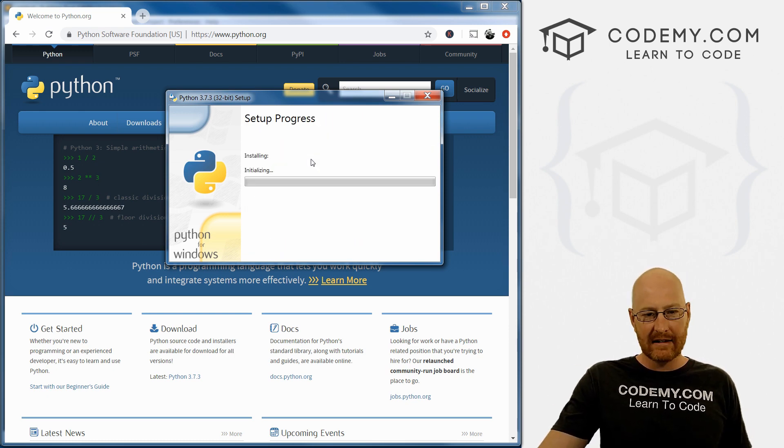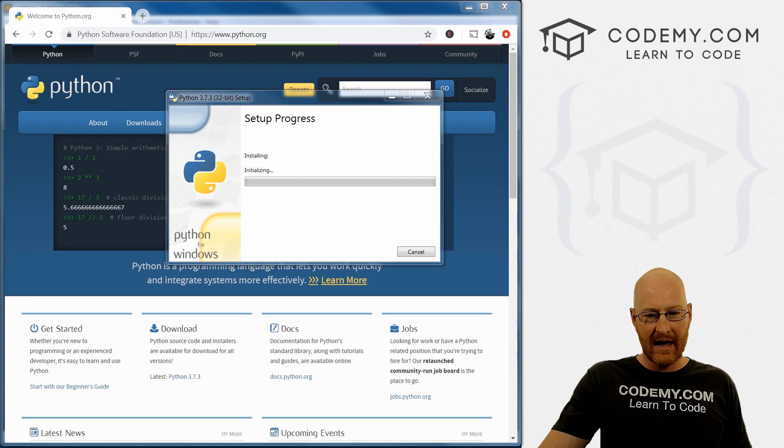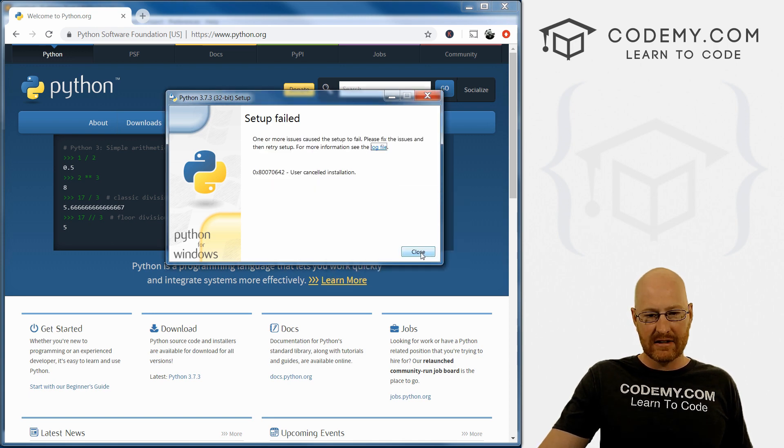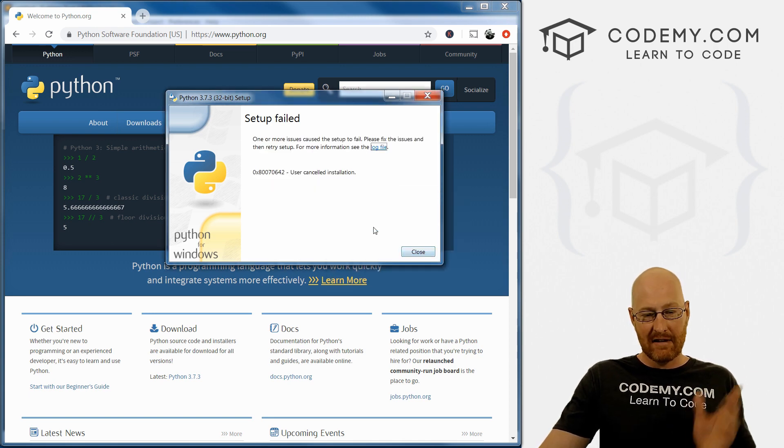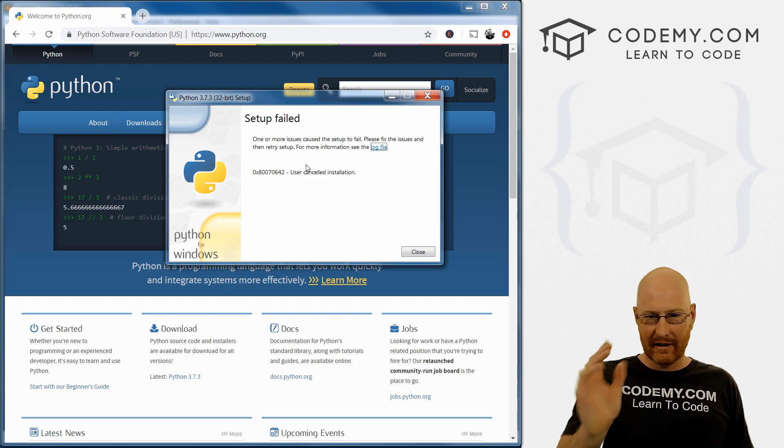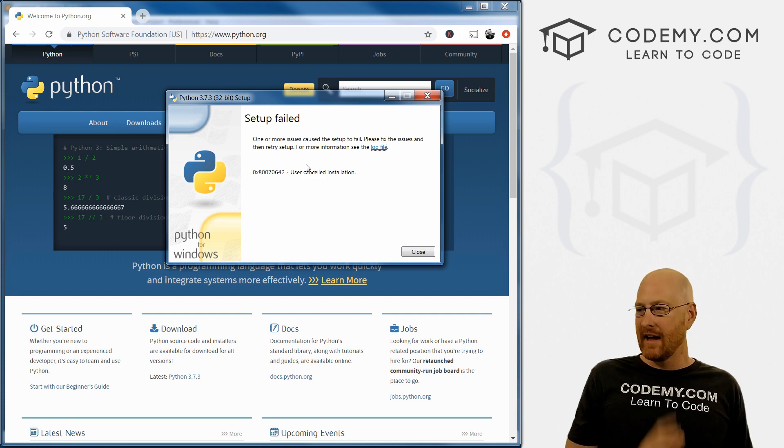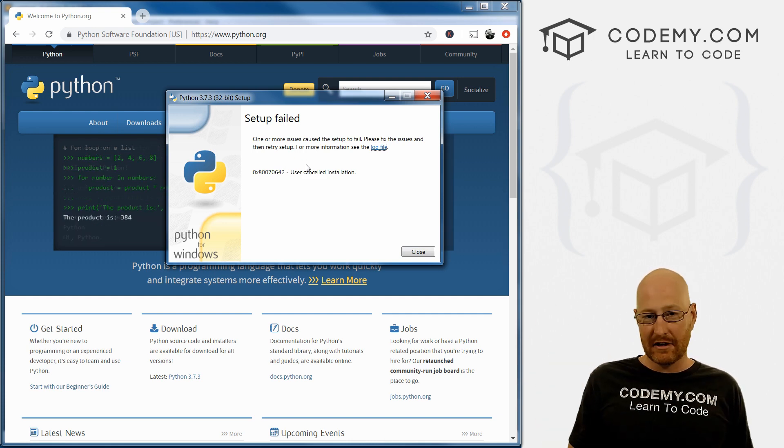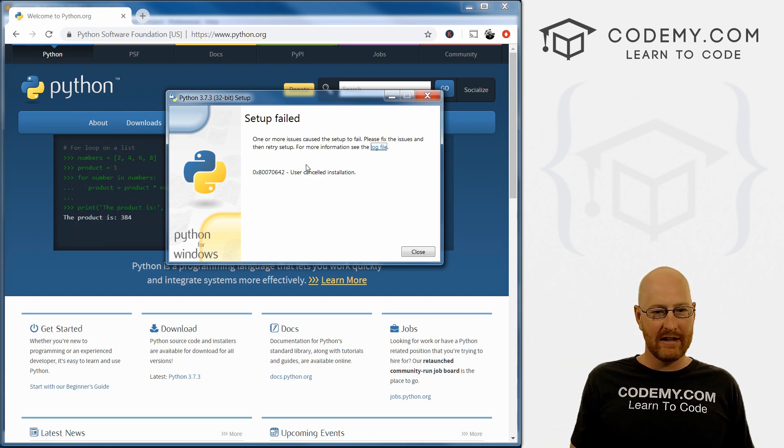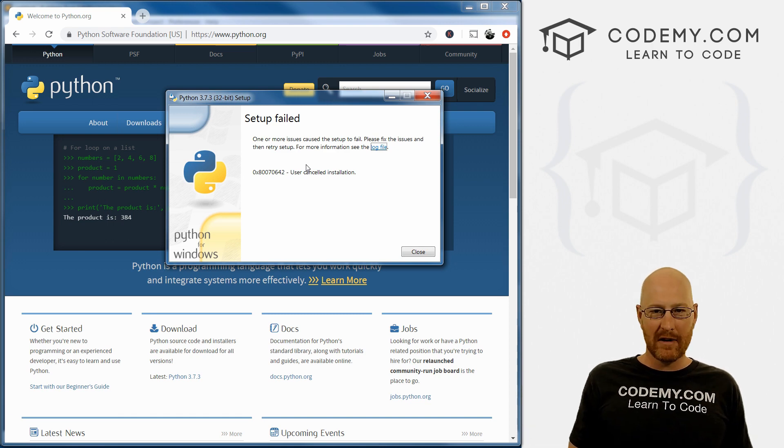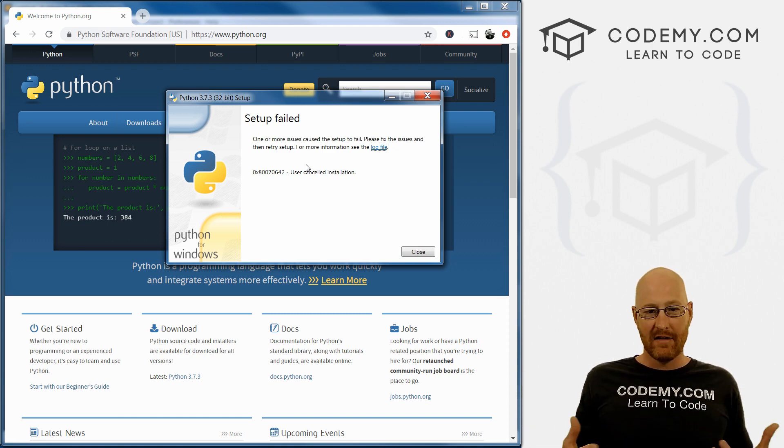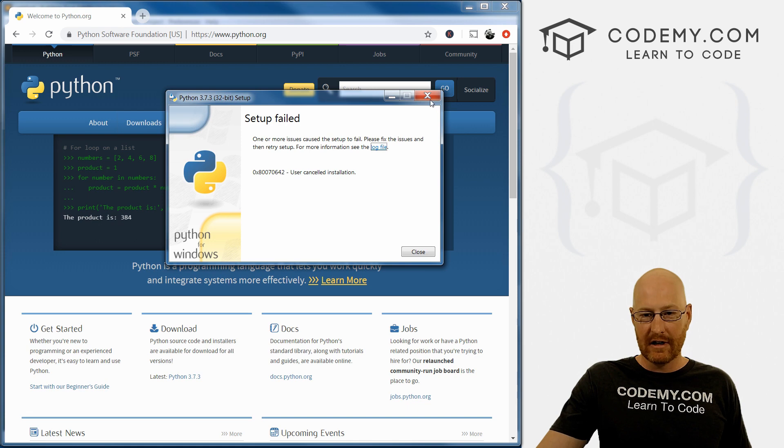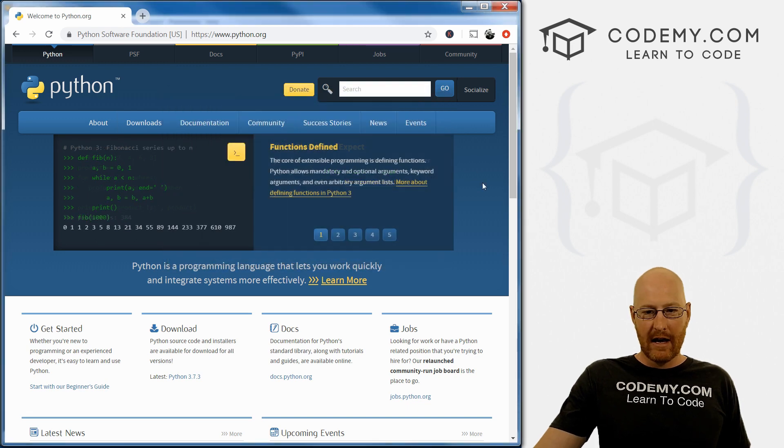Once you do that, go ahead and click install now. And I'm going to click No and cancel this thing because I've already installed Python, but you'll click Okay and just wait for the installation process to complete. It'll scroll through some stuff, there'll be a little status bar, and then that'll be that and you're good to go.